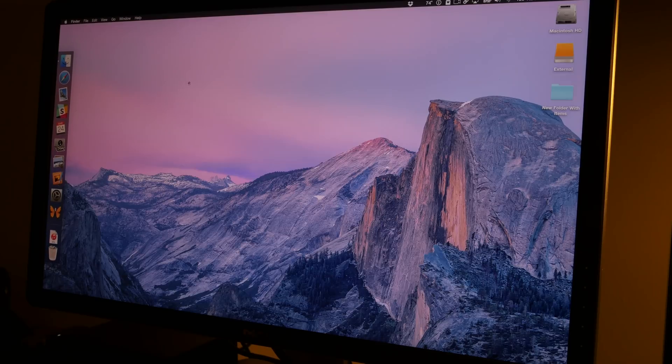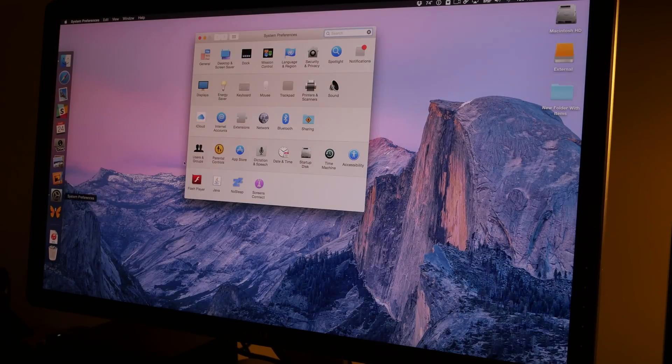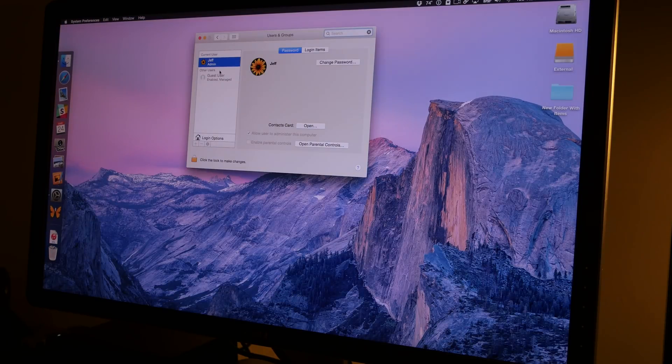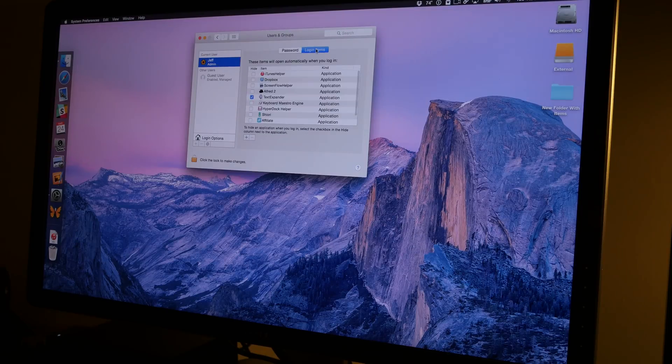So that is how you add startup items to your Mac. If you want a specific application to load up every time you log in, this is how you do it.